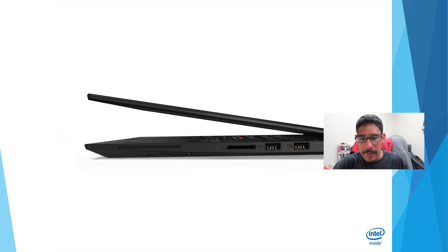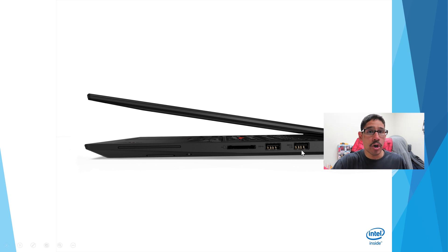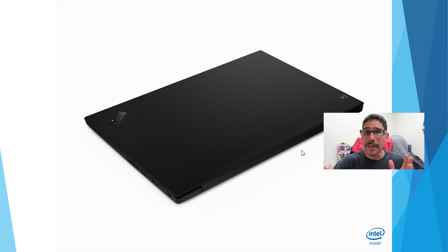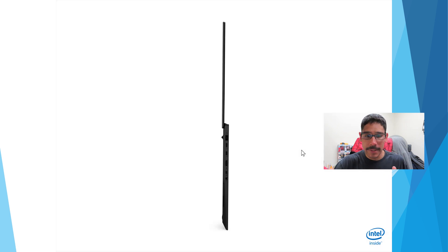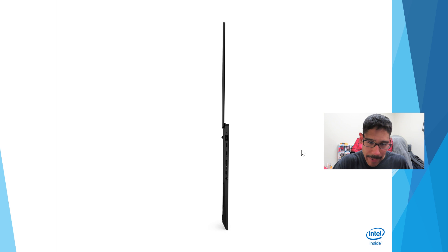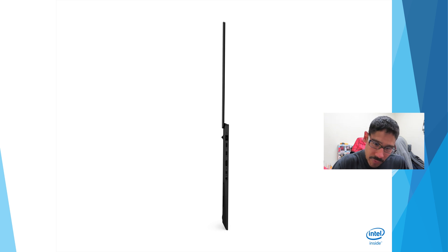This one right here, this guy right here, it looks like it's always-on charging. On the other side, don't really have a clean view of the other ports.